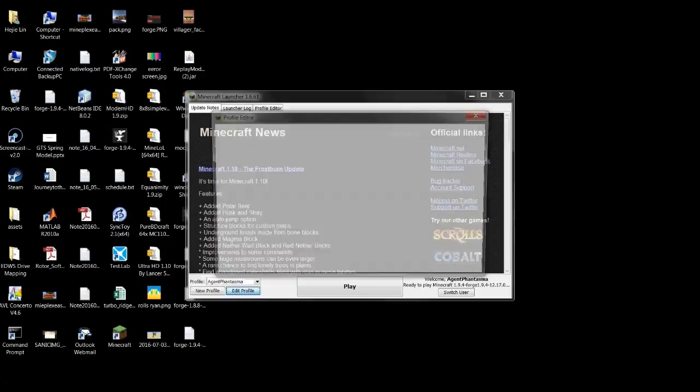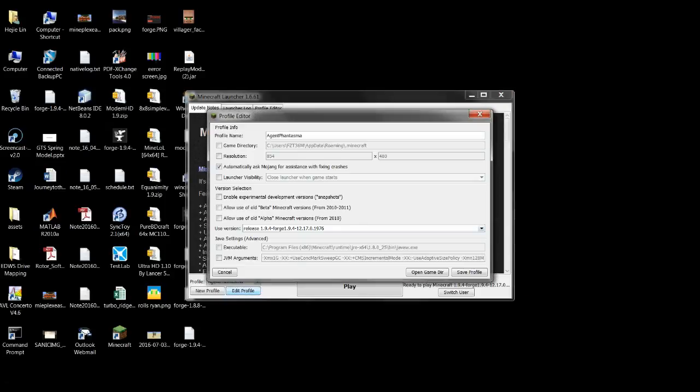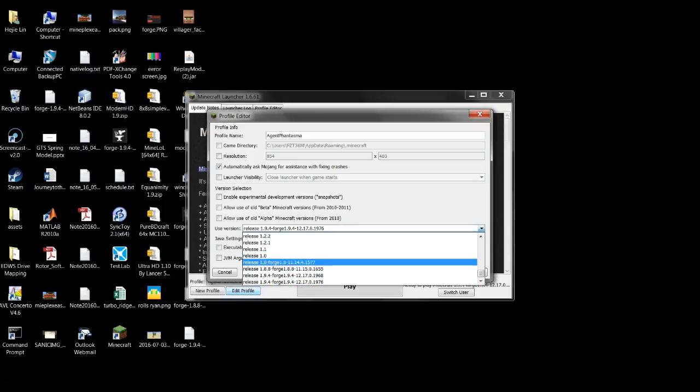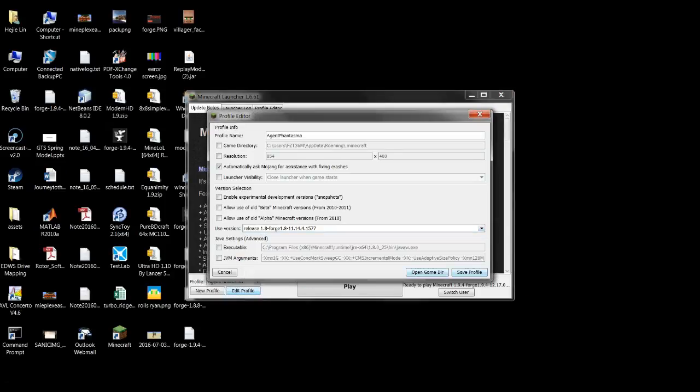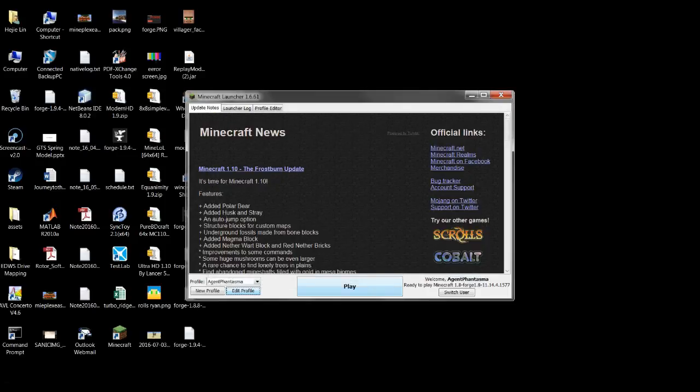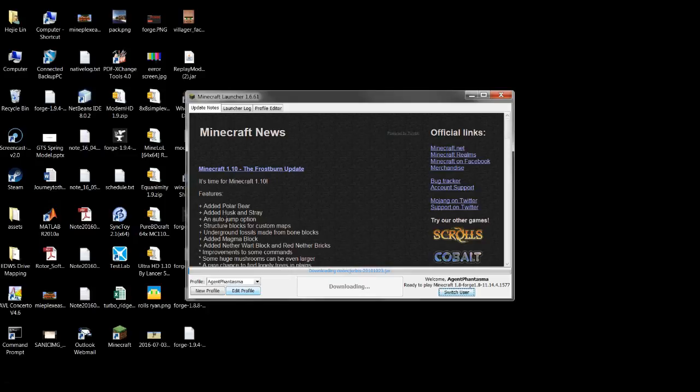What you want to do is press edit profile and you go to 1.8, press save profile, and press play. You basically just wait for it. Once that's loaded it should work.